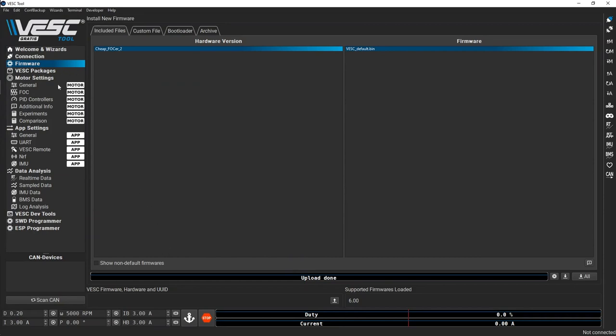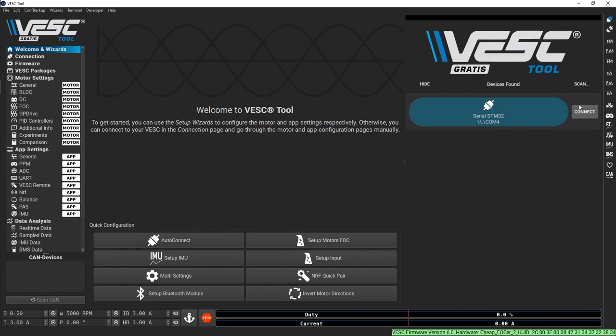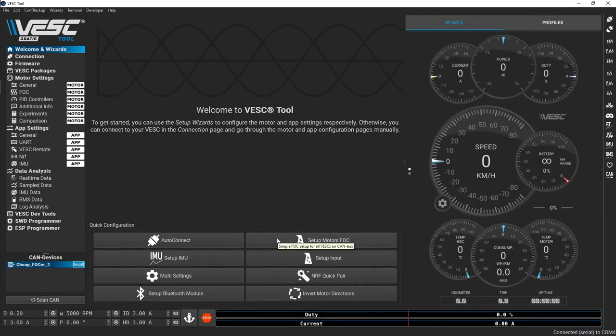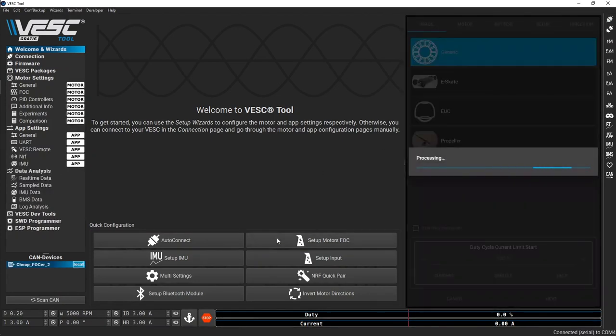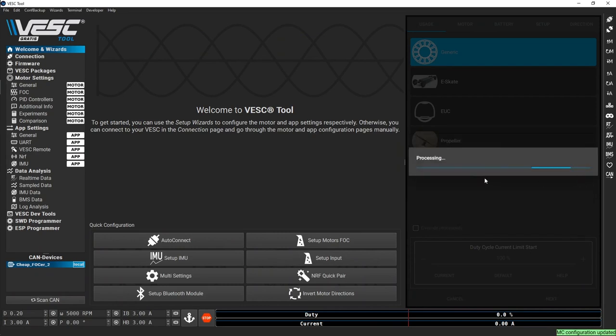Once you've updated the firmware, plug the controller power back in and hit connect. Click the setup motors FOC button. Load the default parameters when prompted.